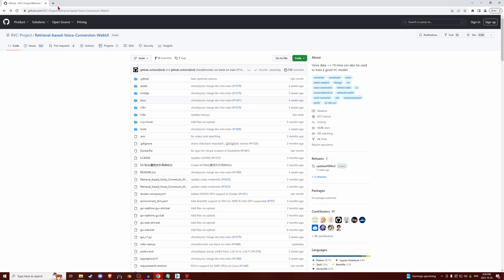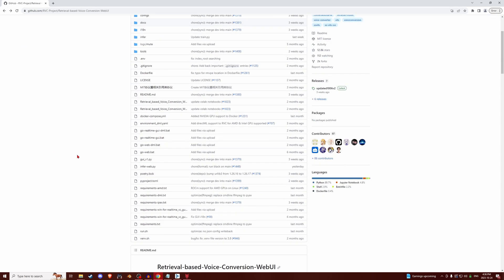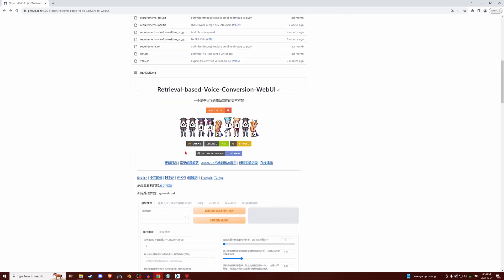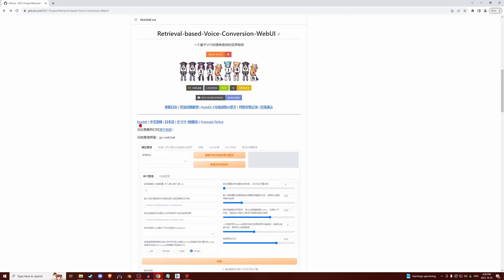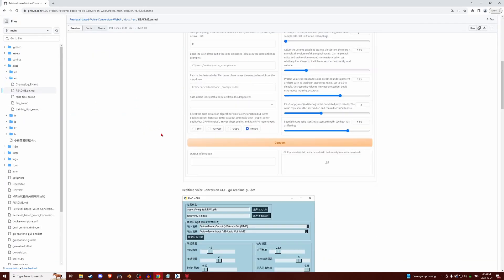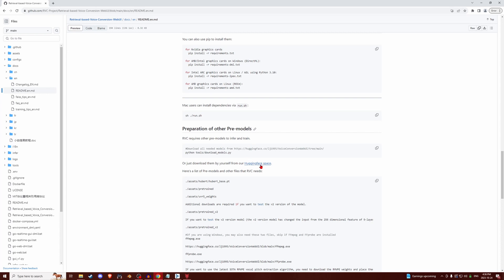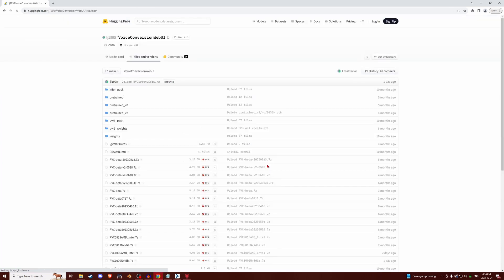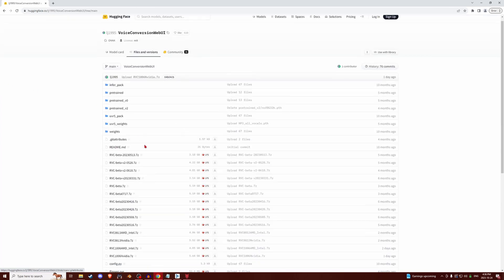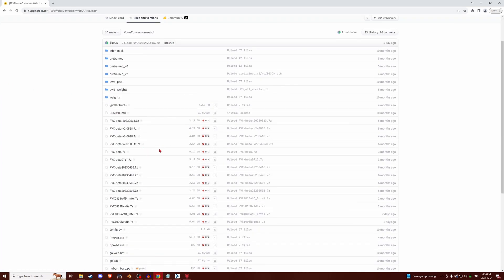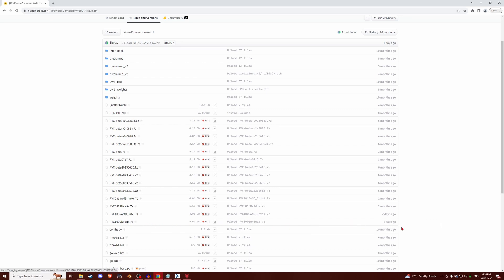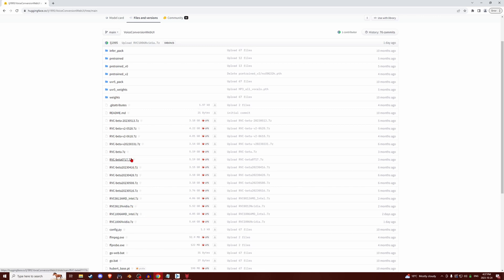So first, you'll go to this site that I have linked in the description, and then you're going to scroll down to English, and then scroll down again until you find this. Or just download them from our hugging face space. So you're going to click on that, and then what I did, I have an NVIDIA card, so I'm going to download this one. Just pick whatever one is for you, or if you don't really know what would be better, just go for the most recent beta.